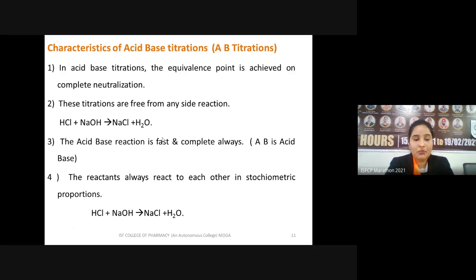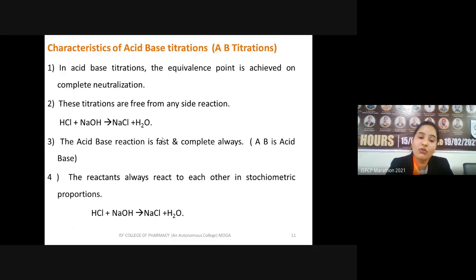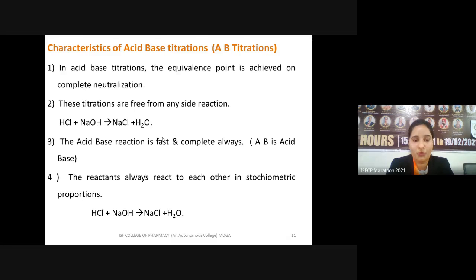Another important characteristic of acid-base titrations is that reactants always react with each other in stoichiometric proportions. For example, in the reaction of HCl with sodium hydroxide to give salt and water, one mole of HCl reacts with one mole of NaOH to give one mole of salt. All acid-base titrations proceed in stoichiometric proportions.